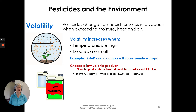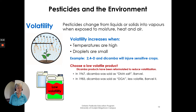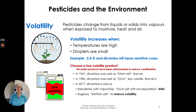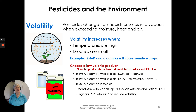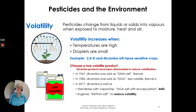Dicamba products have been reformulated over the years to reduce their volatilization. In 1967, dicamba was sold as DMA salt, Banvel. Then in 1983, Banvel was sold as a DGA — a less volatile formulation, also sold as Banvel 2. And in 2017, dicamba is sold as Xtendimax with VaporGrip, a DGA salt with encapsulation, and Engenia, a BAPMA salt, to reduce volatility. The formulations have improved over the years to reduce volatilization and avoid injuring sensitive crops.